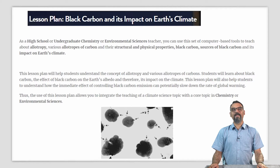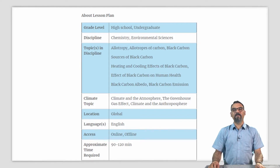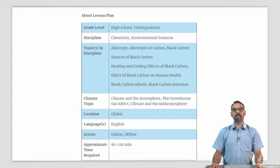Thus, the use of this lesson plan will allow you to integrate the teaching of some topics of environmental sciences with a climate science topic. If you as an environmental sciences teacher are teaching about sources of carbon, allotropes of carbon, black carbon, what might be the heating and cooling effects of black carbon — this can be done from the perspective of environmental pollution and its effects on Earth's climate, and can also be related to topics where you are relating pollution to human health. If you are teaching such topics, we invite you to take a look at this particular lesson plan.